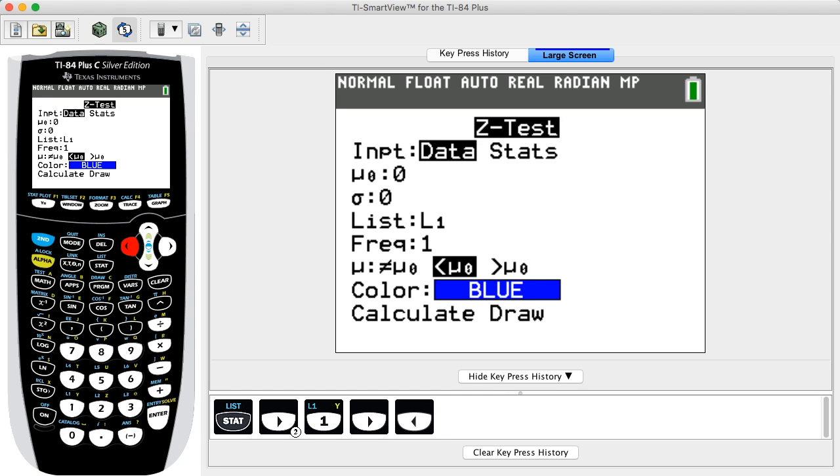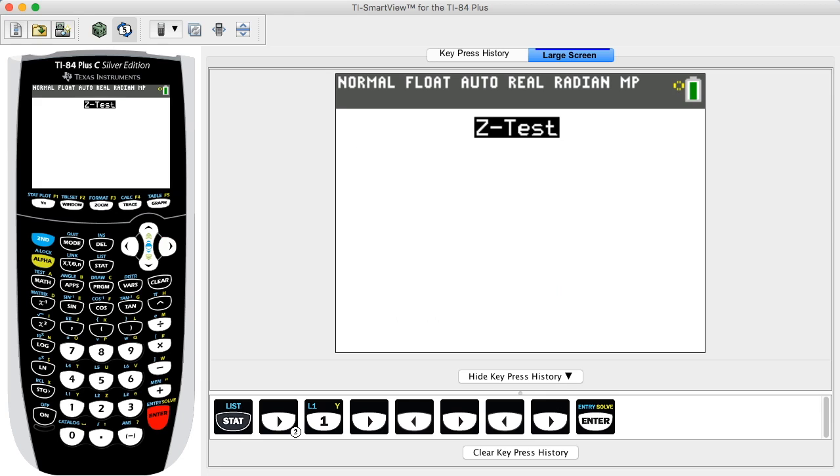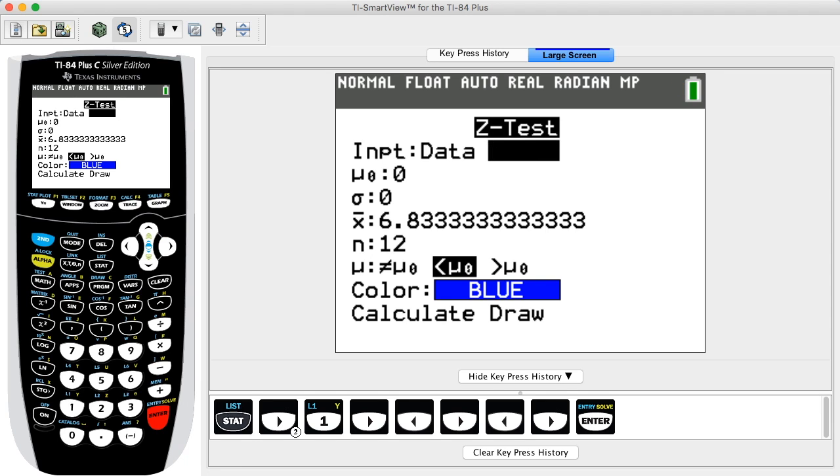Select the Data option if you have the sample data values stored as a list. Select the Stats option if you know the values of the claimed population mean and standard deviation, sample mean, and sample size.